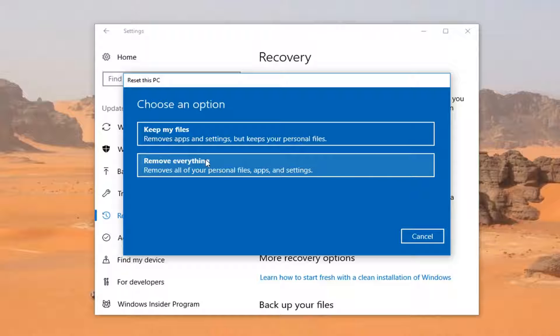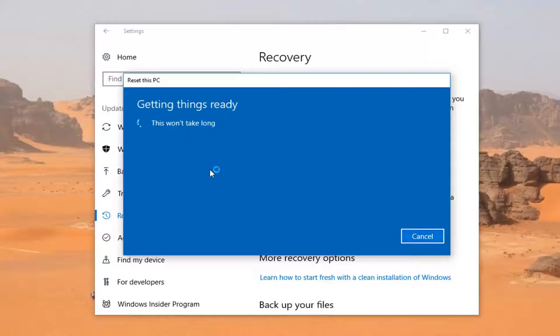For the purpose of this video, I'm going to select 'Remove everything,' which removes all your personal files, apps, and settings. So I'm going to left-click on that.